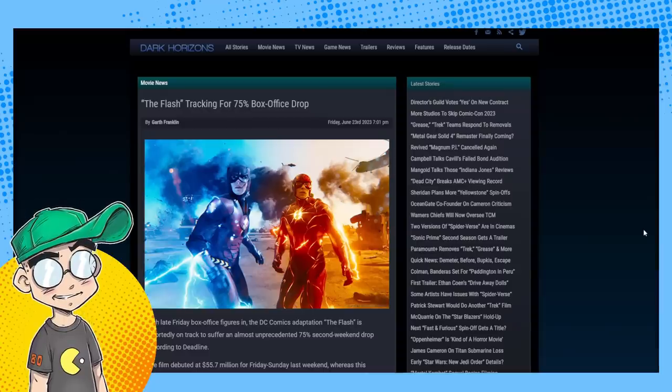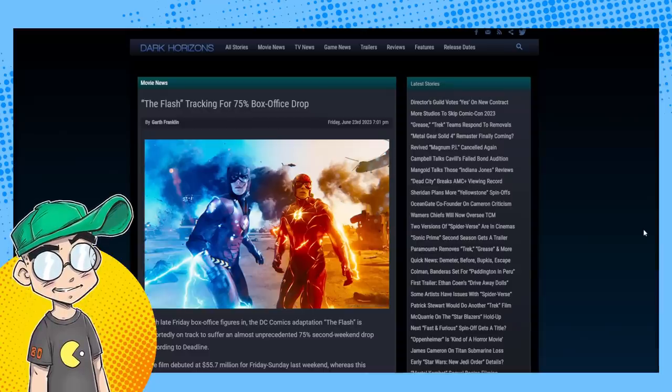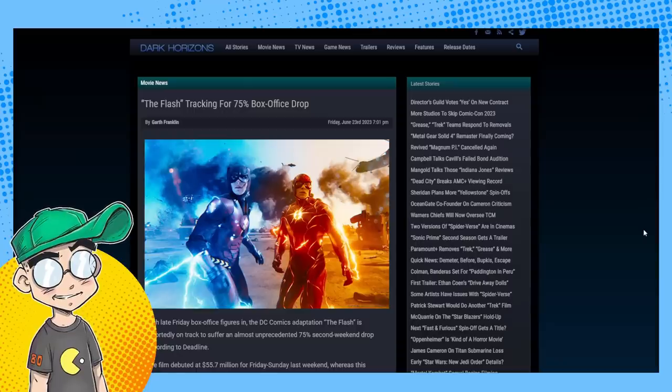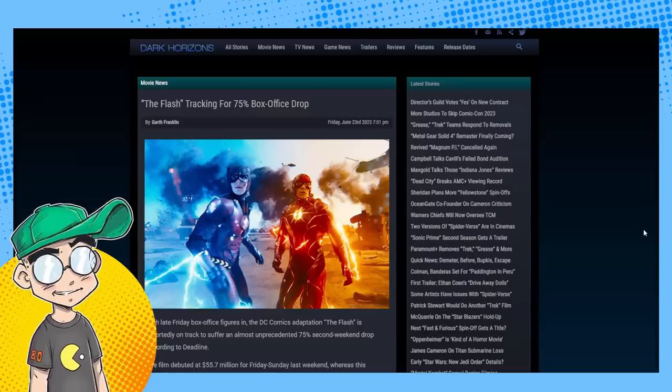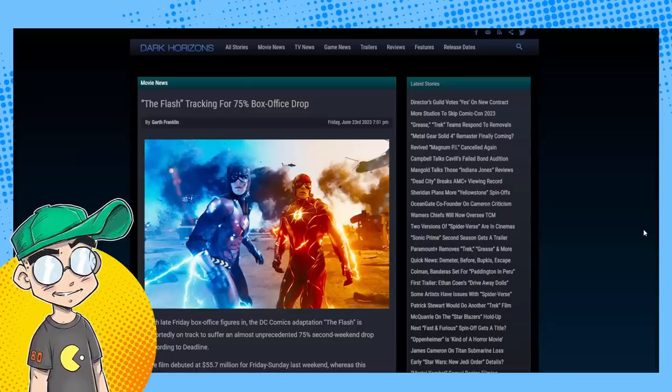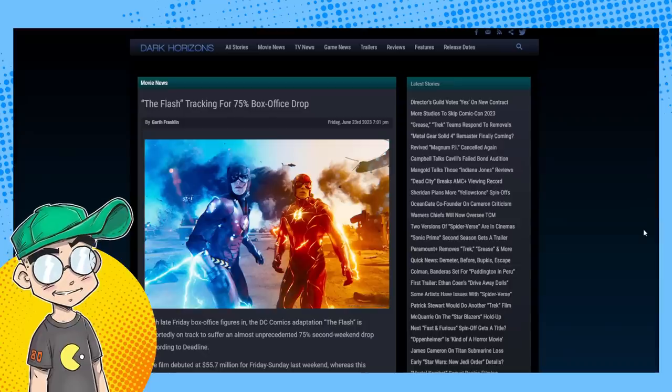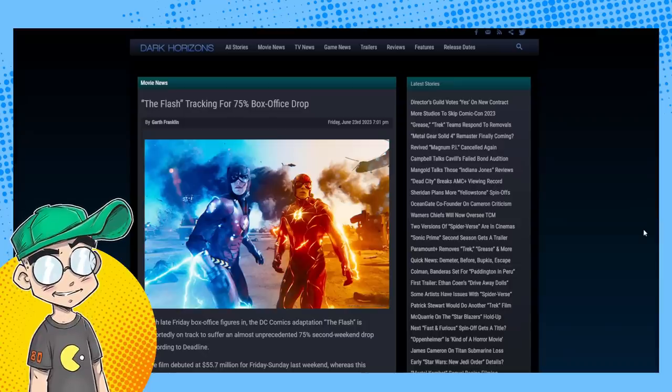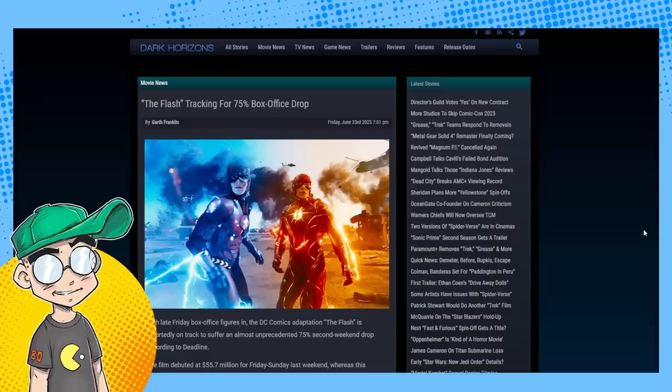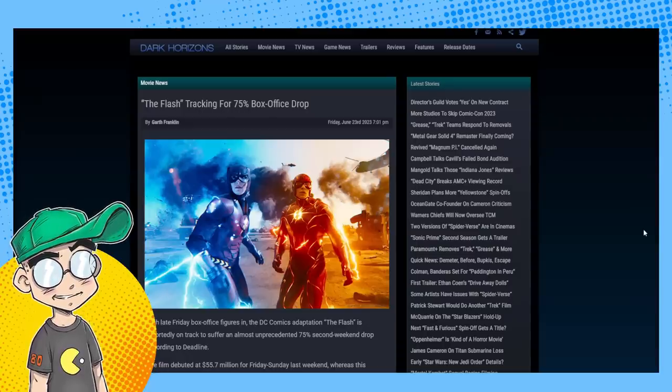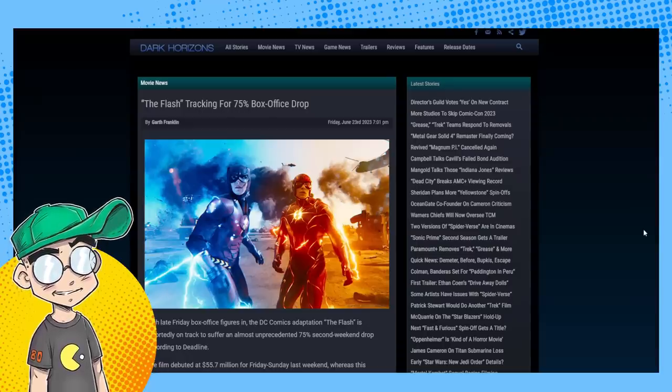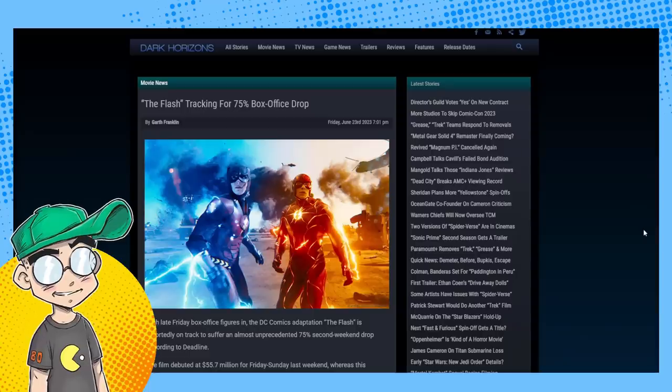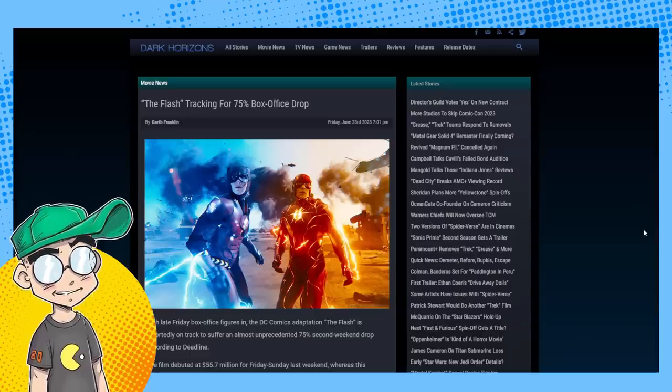The last non-Marvel movie he did was Suicide Squad, and it only did like 30 million dollars opening weekend. I loved it, and I loved Peacemaker, but it didn't make money. It doesn't matter how good it is, it didn't make money and you've got to make money.